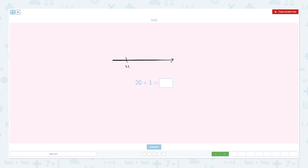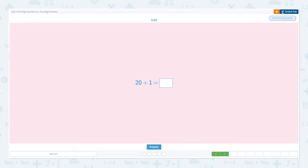This time we're just jumping one time, because we're just going to add one. Twenty, twenty-one. So the answer is twenty-one. Twenty plus one equals twenty-one. Great job!